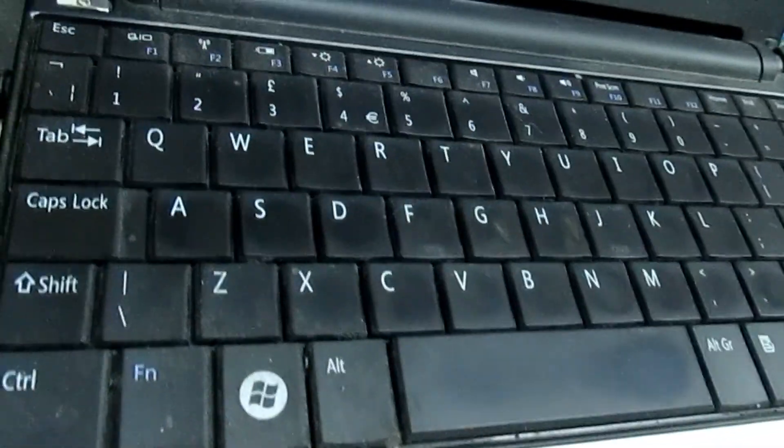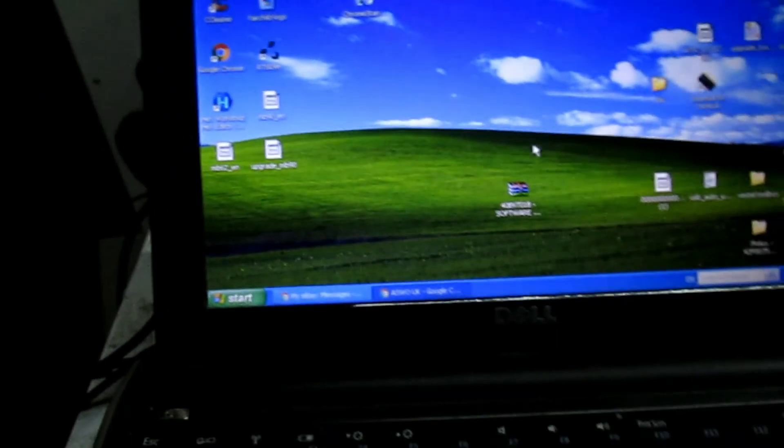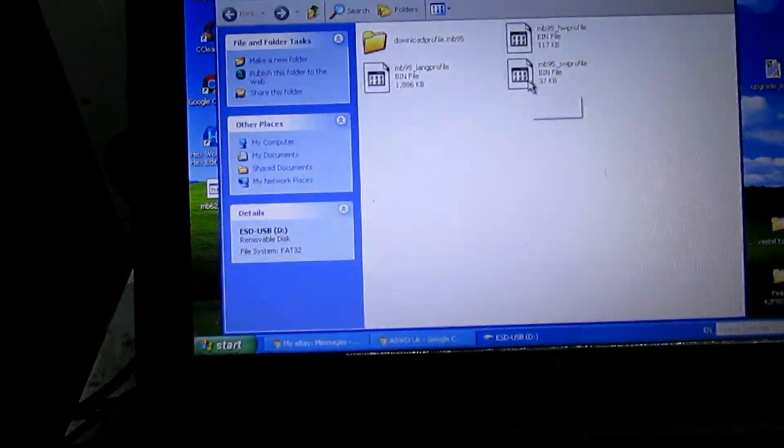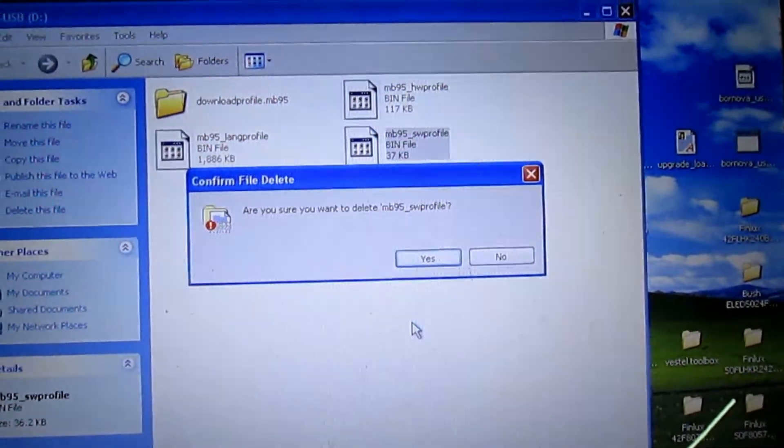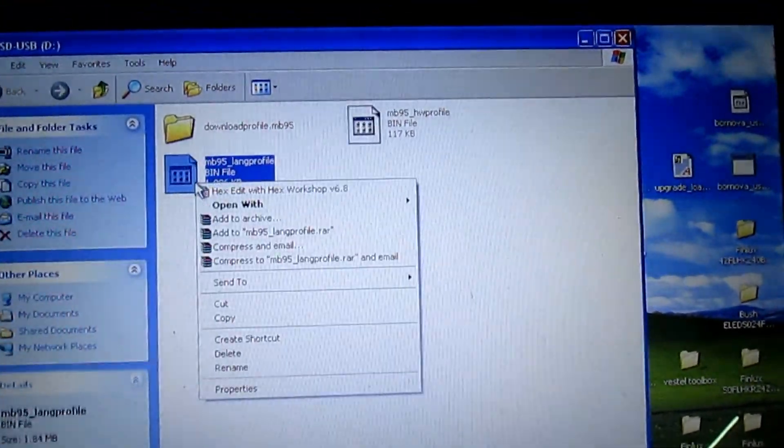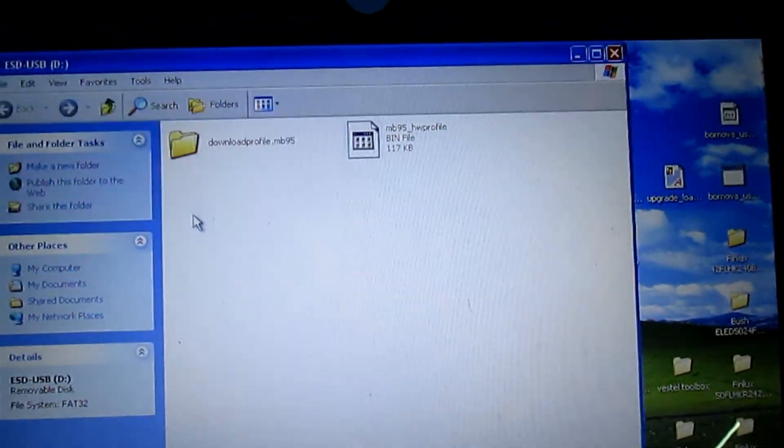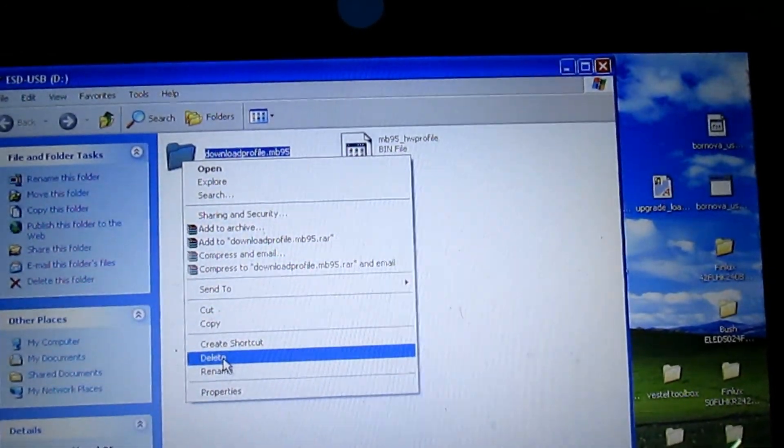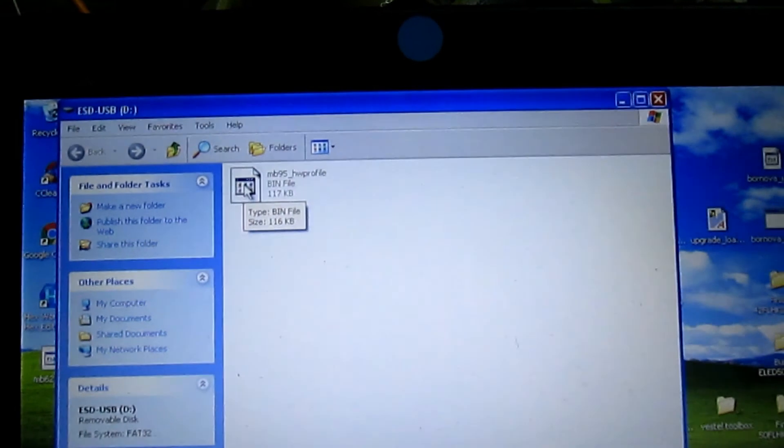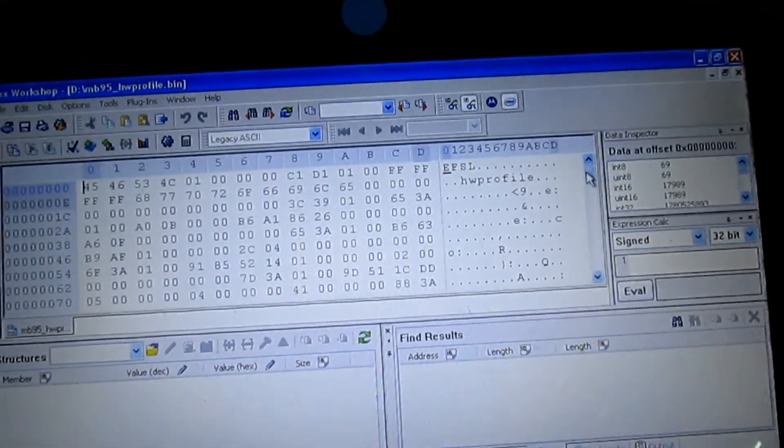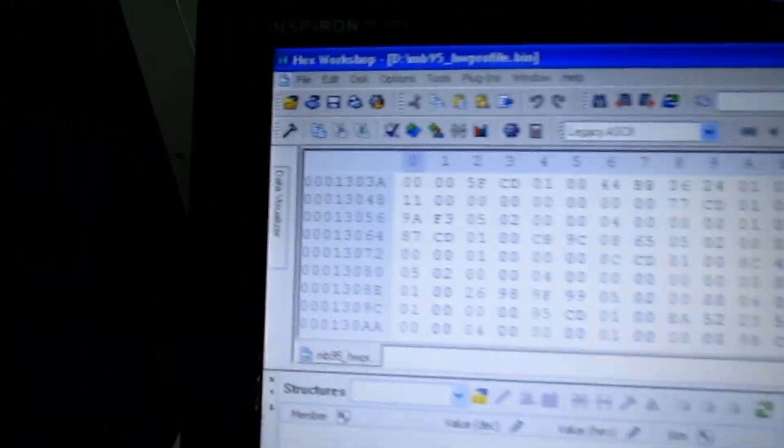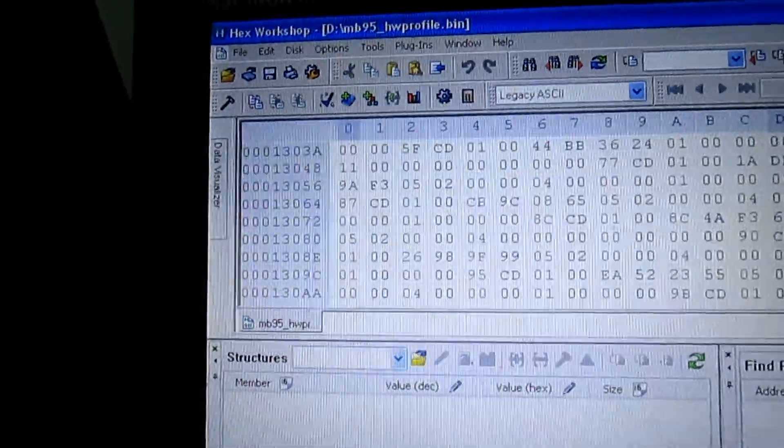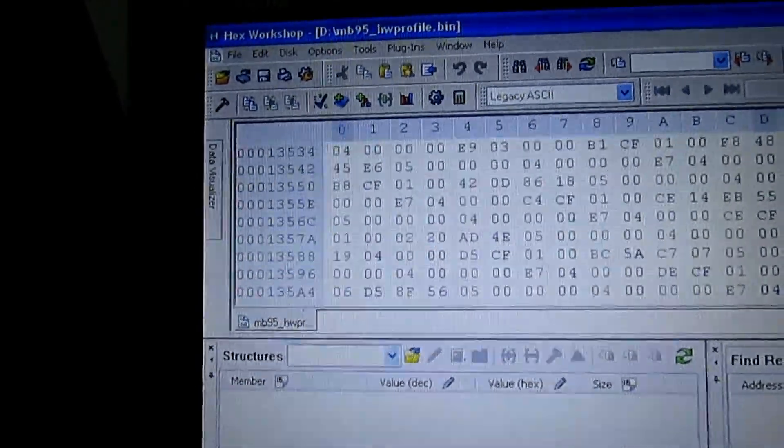Plug it into computer. Right, so there's the files we've downloaded from TV. We're going to get rid of that one, get rid of that one, get rid of that one. I'm going to open this one up in Hex Workshop. Let's see what we're looking for.